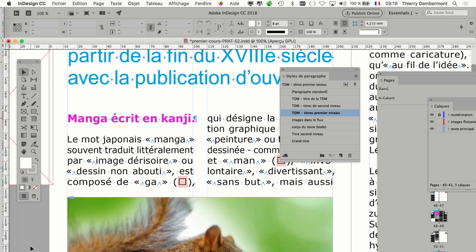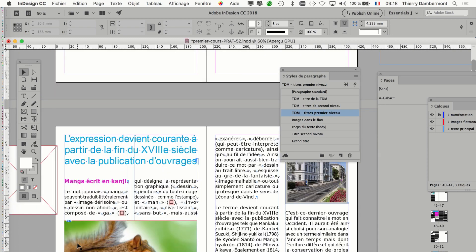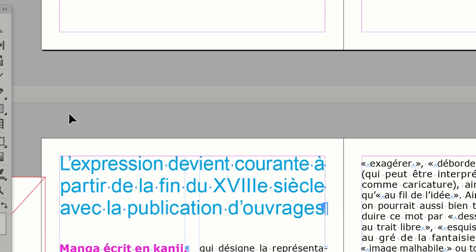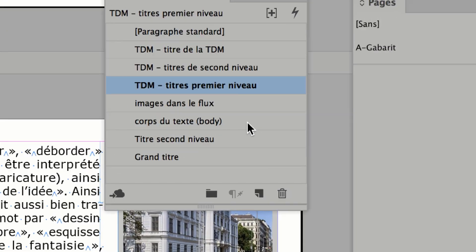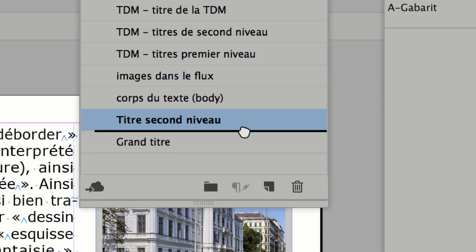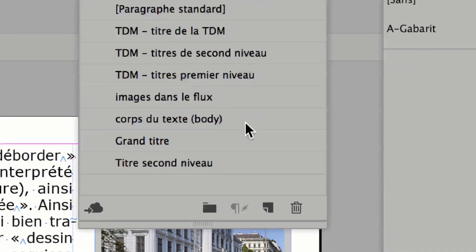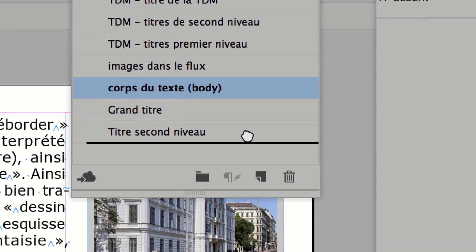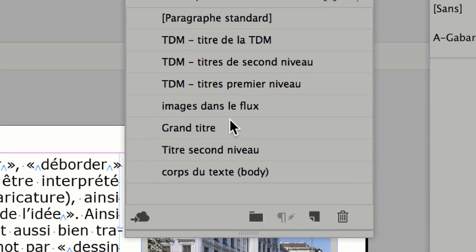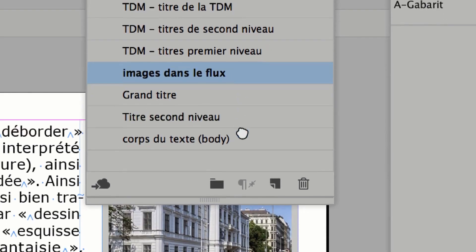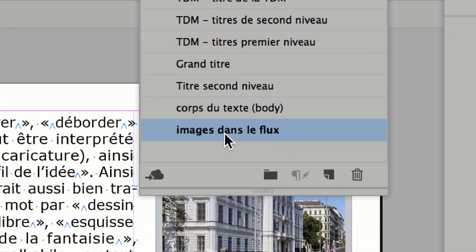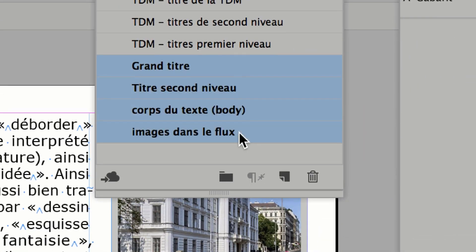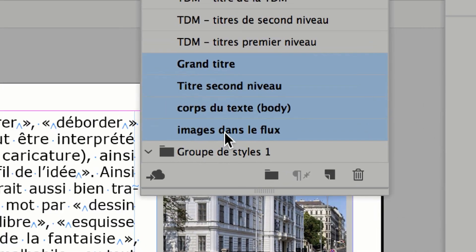Vous cliquez avec la flèche noire à côté de tout — comme ça, rien n'est spécifiquement activé dans le document. On va un peu réorganiser la table des matières et les styles. Par exemple, 'Titre de second niveau' ce serait peut-être bien qu'il soit en dessous de 'Grand titre' — on respecte un peu la hiérarchie. Corps du texte en dessous de titre de second niveau. Images dans le flux, c'est un peu à part. On peut activer les quatre styles et les glisser dans un groupe.